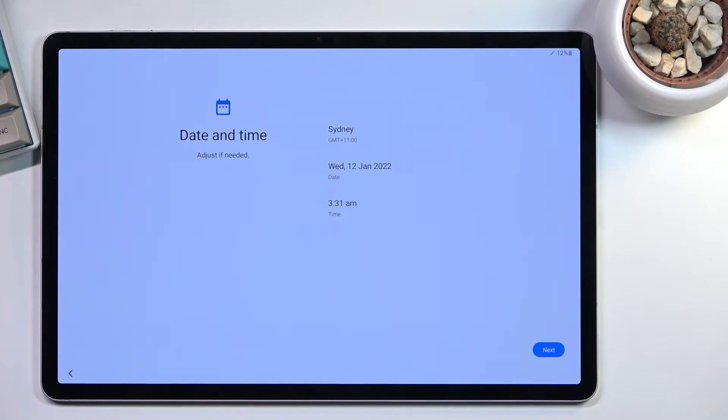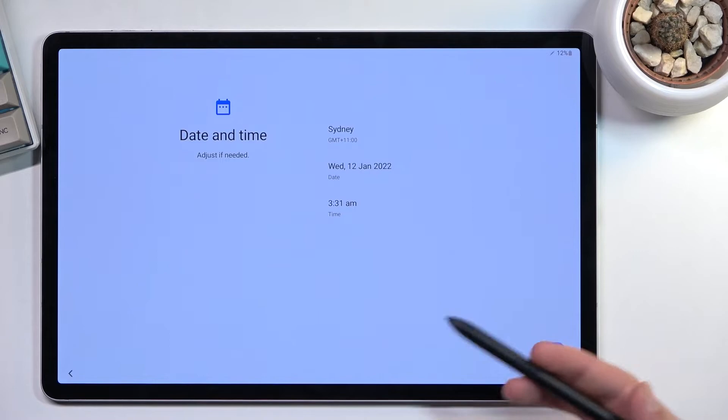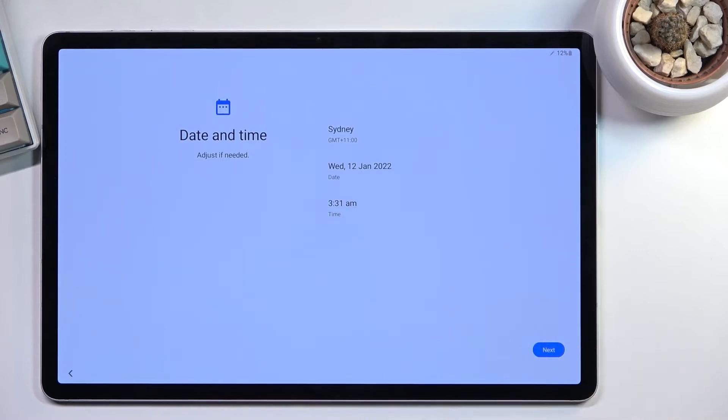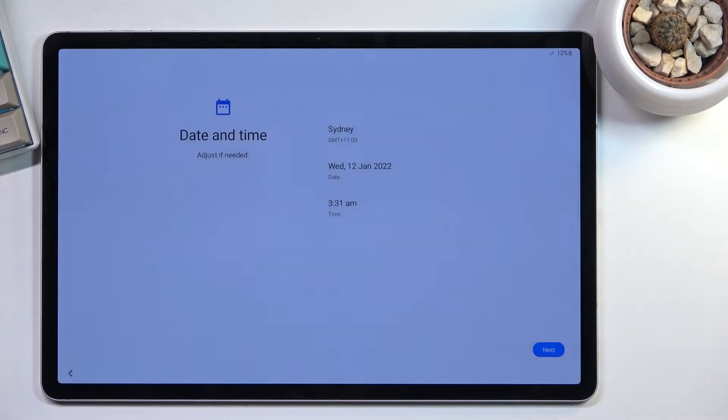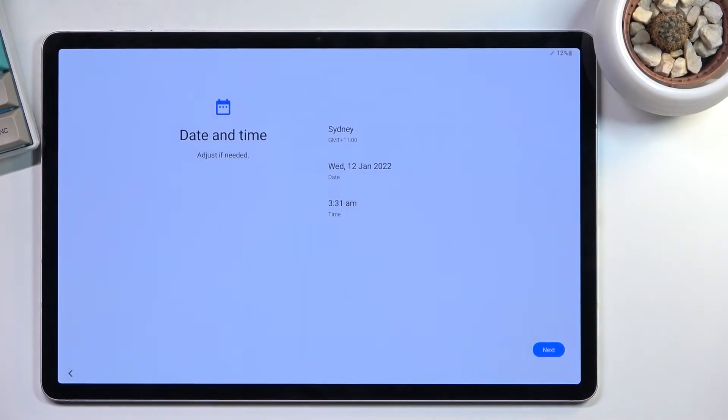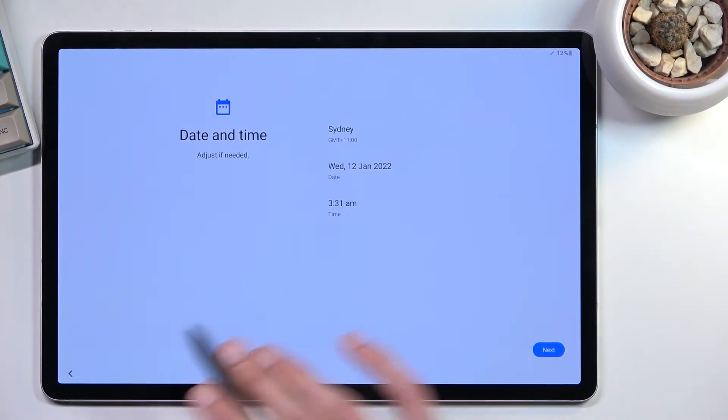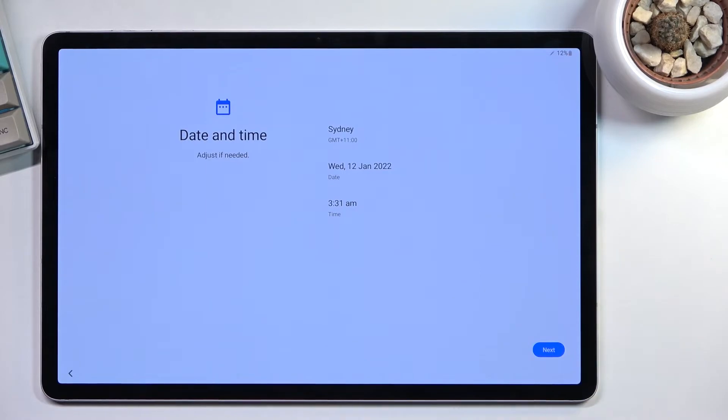Next page, we have date and time. Because I didn't connect to Wi-Fi, this page shows up. It has no internet connection, so it doesn't know what time it is. In normal circumstances, if you did the initial setup, this page gets skipped because you were forced to log into Wi-Fi.